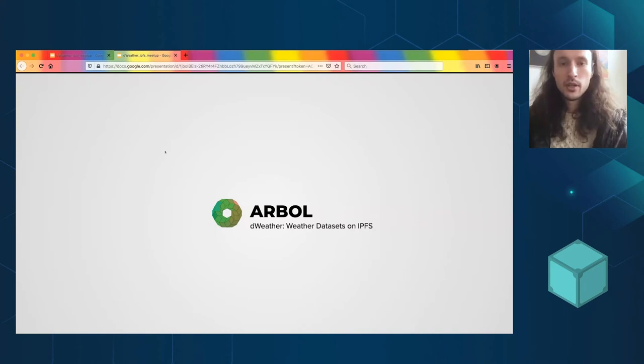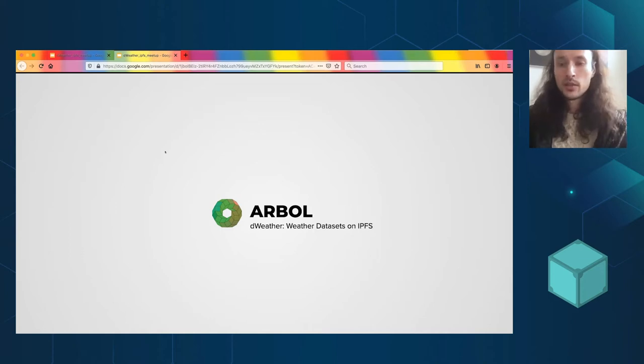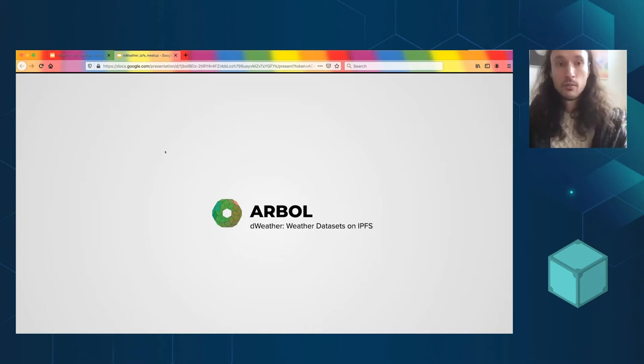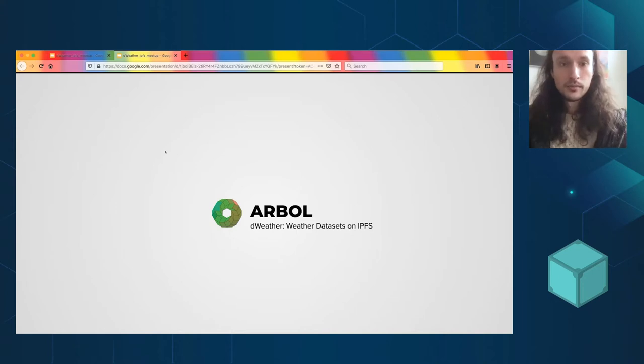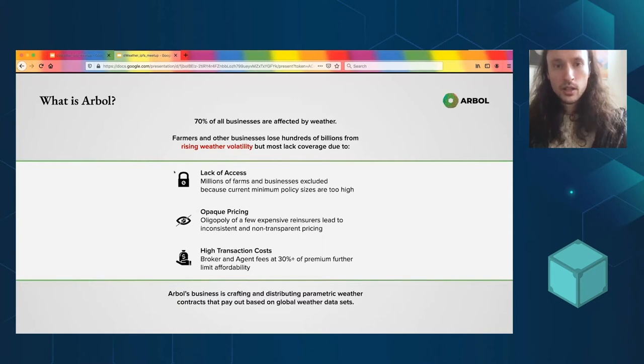But the point is that we're doing these weather agreements and it's a very underserved space, even in the U.S. and very much globally.